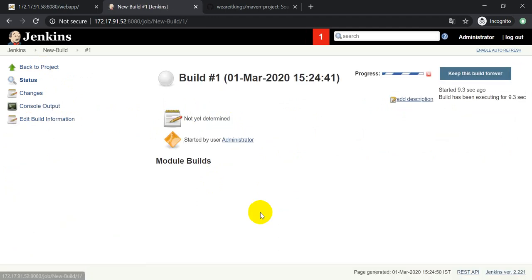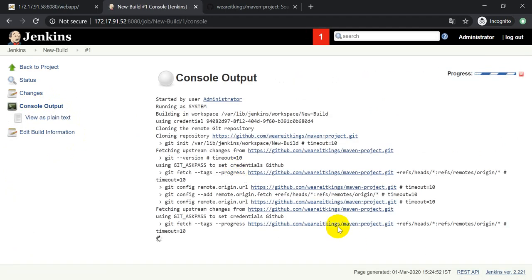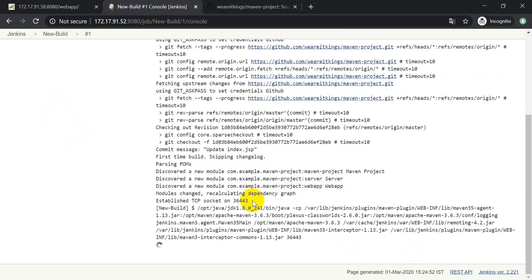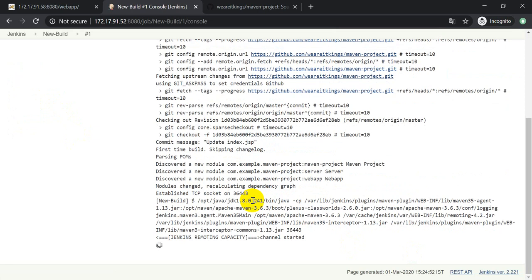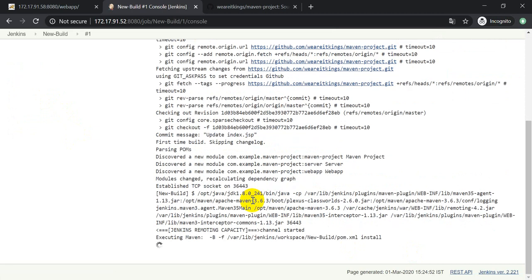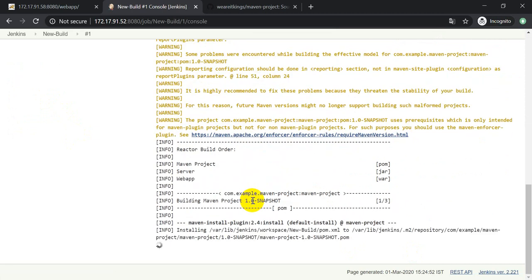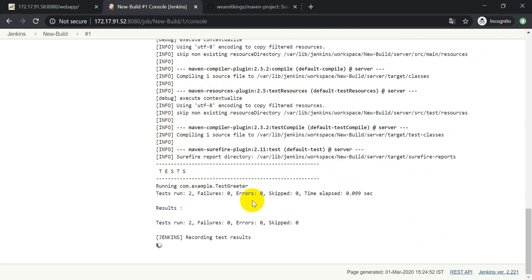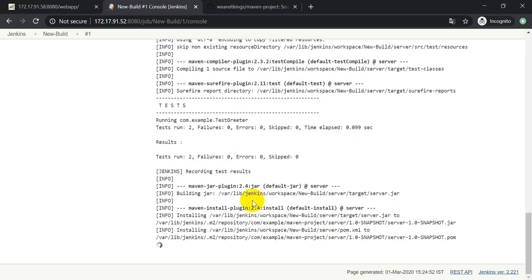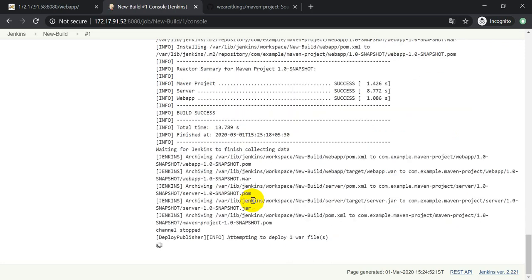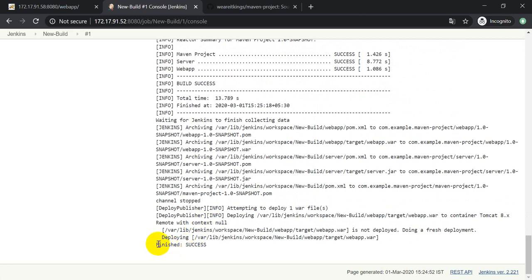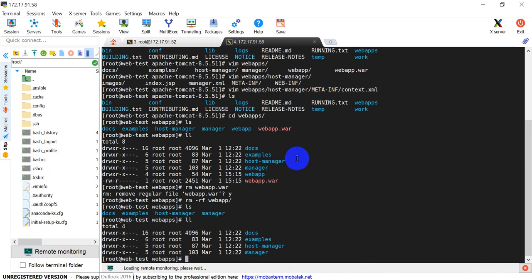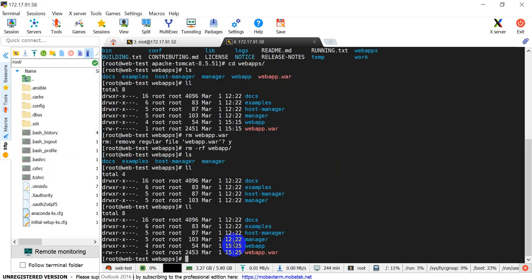It has started building. Go to Console Output and you will see it is fetching the content from the GitHub account, then compiling using Java and Maven. It will create a build and that build will be copied into the Tomcat server.